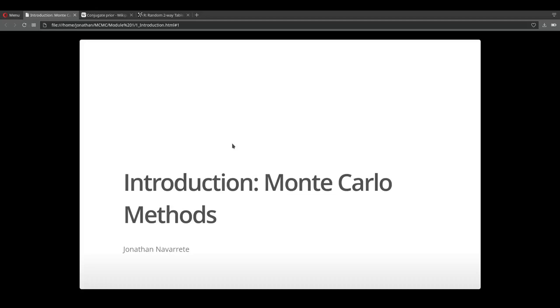Welcome to the introduction to Monte Carlo methods. In this lecture we're going to dive into some of the fundamentals of Monte Carlo methods and try to understand where they're applied.